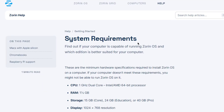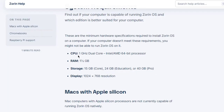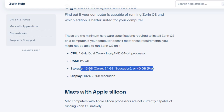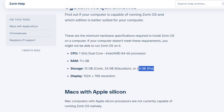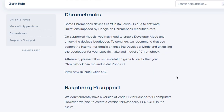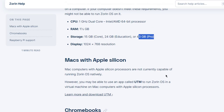These are the system requirements to install Zorin — CPU, RAM, storage, and display resolution. The minimum storage requirement for Core is 15 GB, for Education 24 GB, and for Pro 40 GB. You can also install it on Chromebooks and Raspberry Pi.